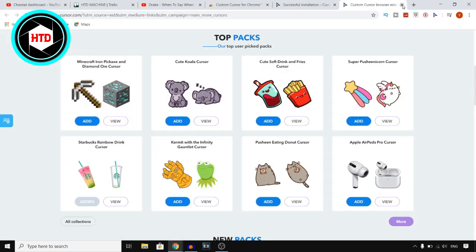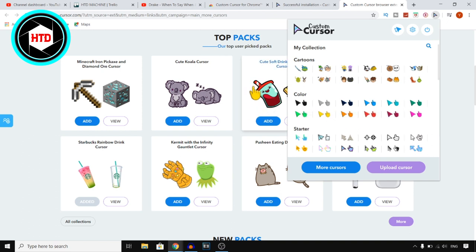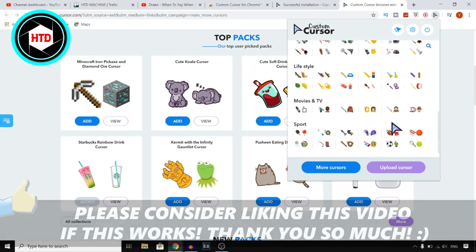I'm not going to do that. If you want to go back to default, click on the icon again and click on Default Cursor — that's exactly how you can do that. If you simply want to change it, click on one of these and it will change. As you can see it's now yellow, now red — that's pretty much how this works.